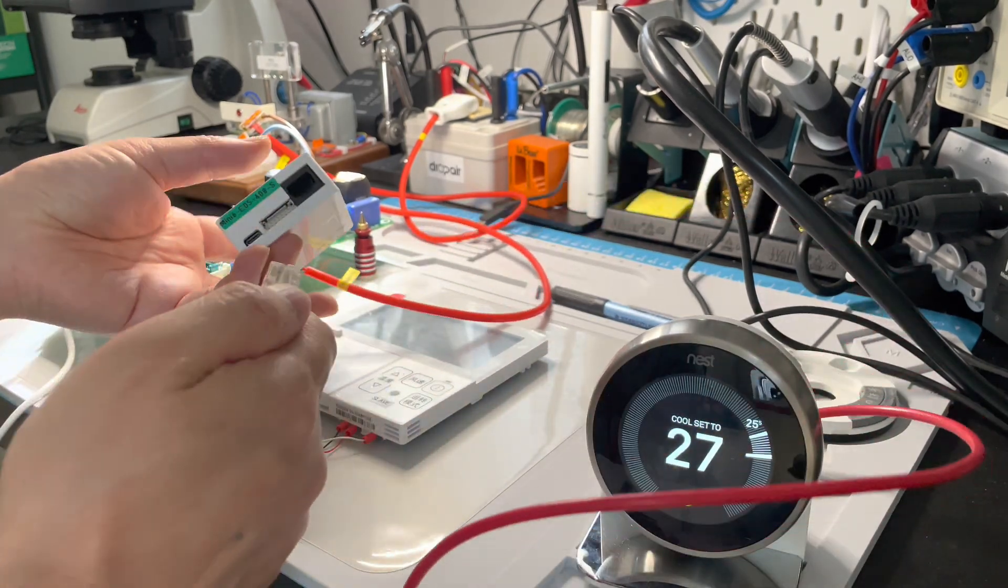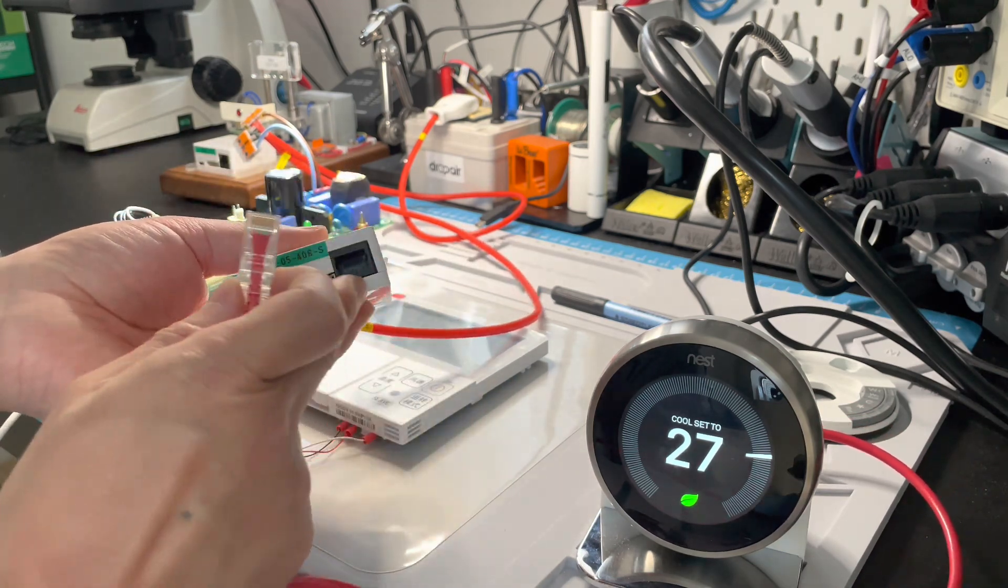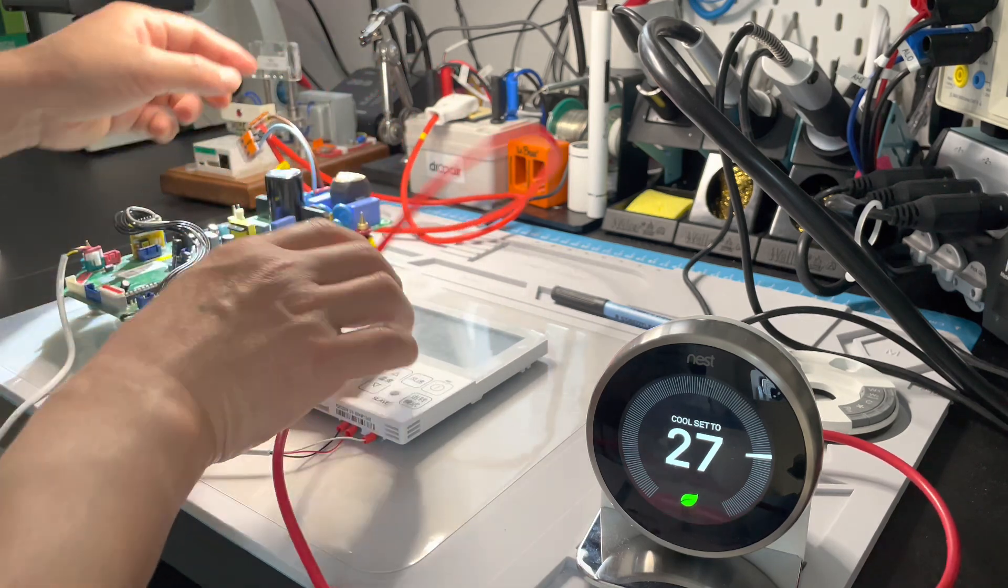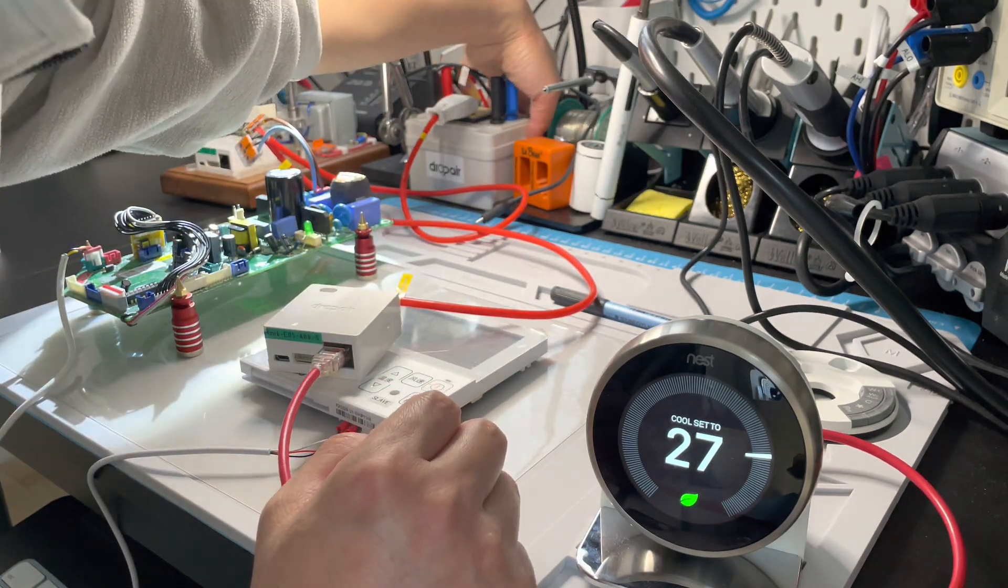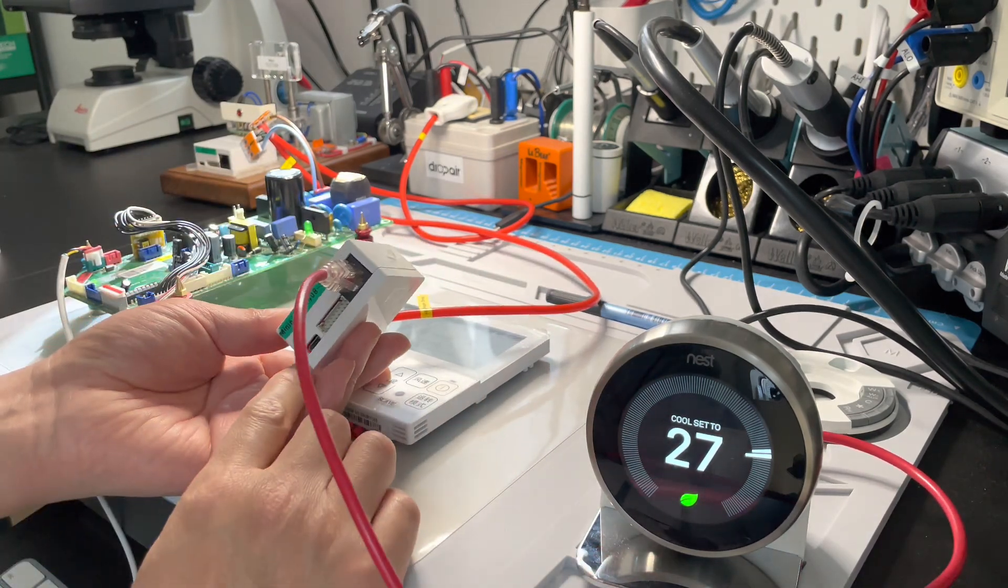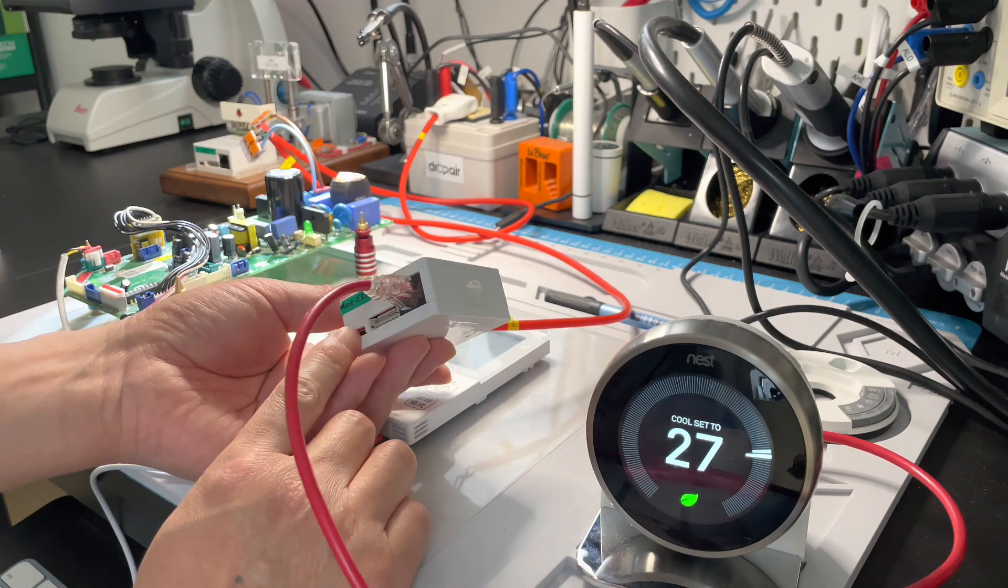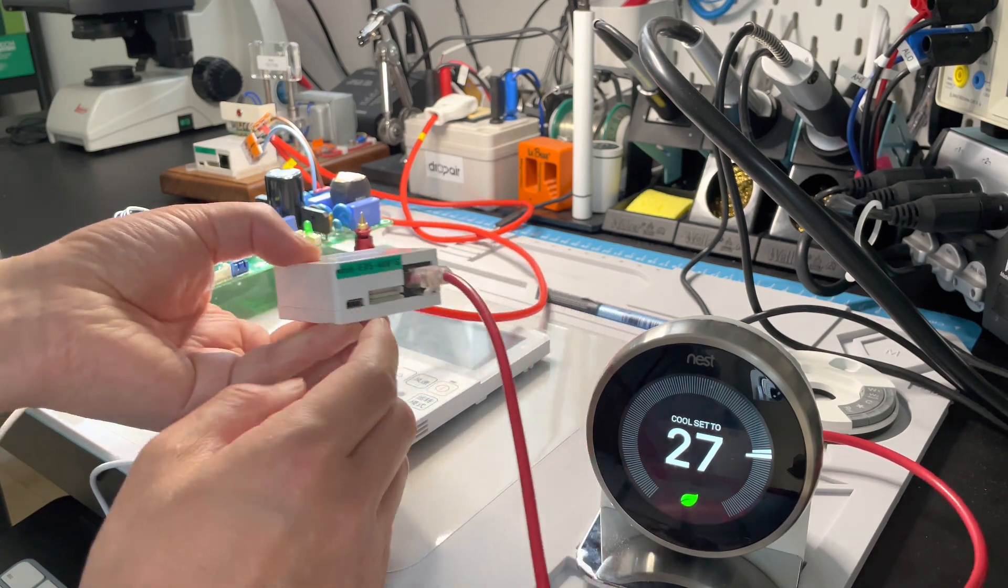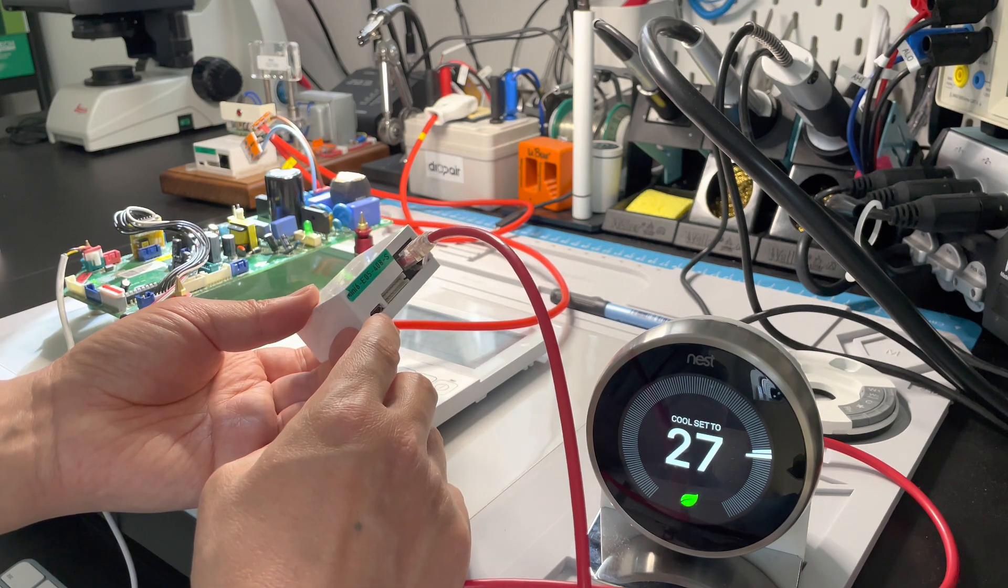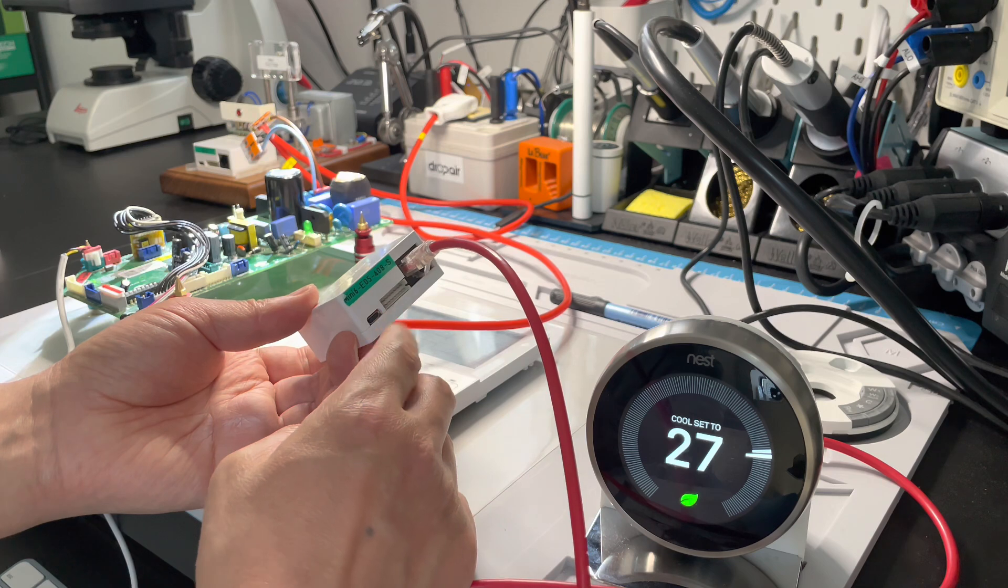Connect the RJ45 connector and power the adapter. After powering it on, you'll see a red light on one side of the USB port and a green light blinking on the other side.